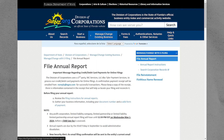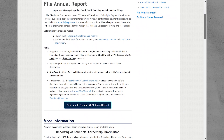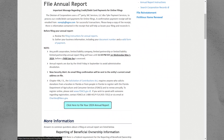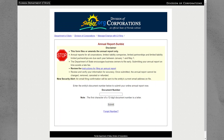In this section, locate and click on File Annual Report. This is where you will file your annual report for the year 2024. Scroll down the page until you find the option to file your 2024 annual report. Now paste the document number that you copied earlier into the designated field.